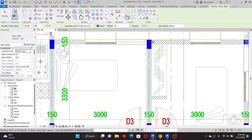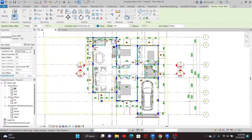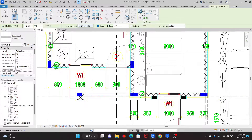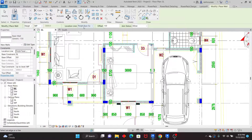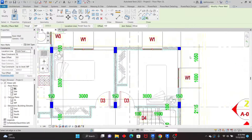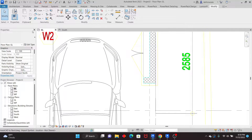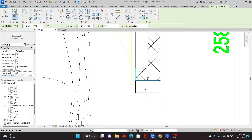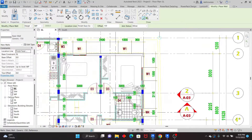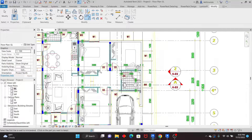If the walls aren't centering properly on the lines, change the Wall Location Line setting. Go to the wall properties and change Location Line to Finish Face Exterior. With that setting you can pick the exterior face line directly from the CAD reference, and the wall snaps into the correct position. Once walls are placed, use Trim — shortcut TR — to clean up intersections: pick one wall and then the intersecting wall to trim them together.